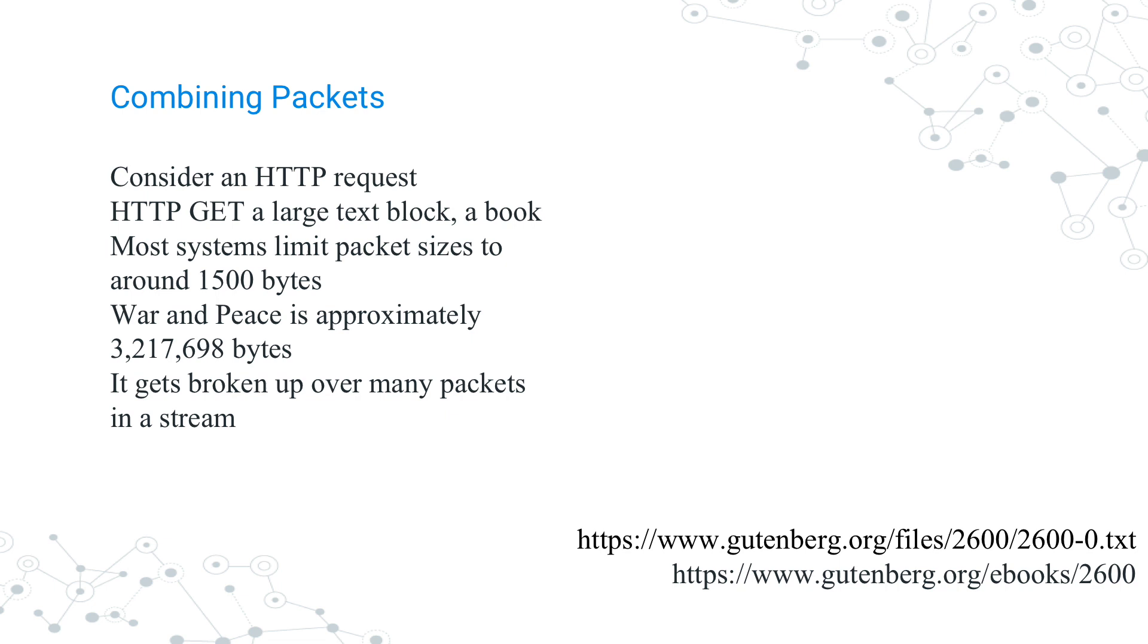Each of those packets contains different sections of that book. 1,500 bytes, if you say 10 characters per word on average, that's what, 150 words? I don't know if that's a paragraph, a page, something like that. But the point is, that one book gets broken up into a whole bunch of packets. But if you think about a Layer 7 protocol in an HTTP request,